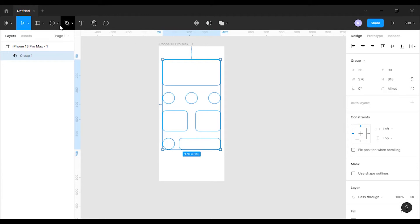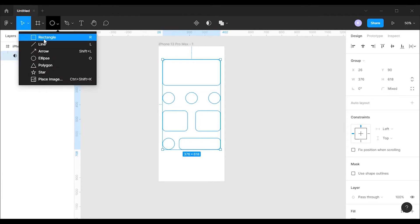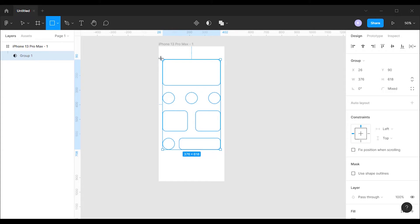Now select the rectangle tool from the shape menu and draw a rectangle over the mask that we created.